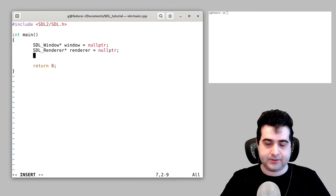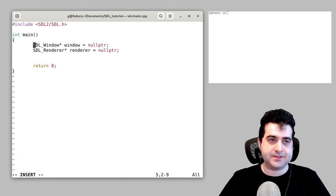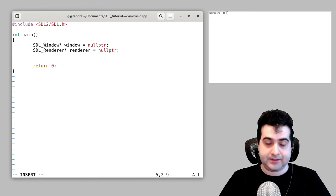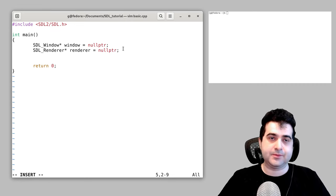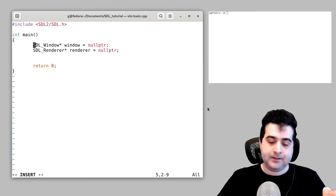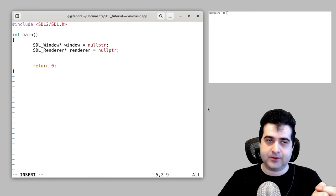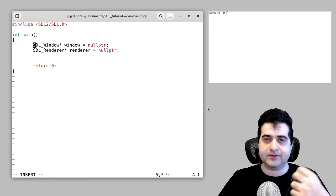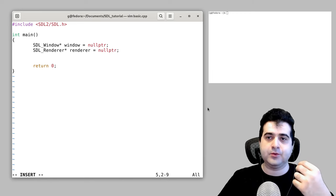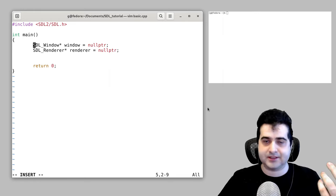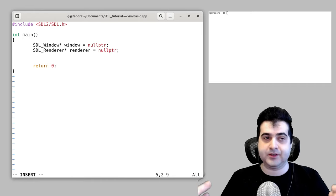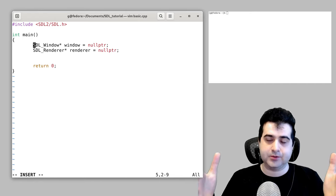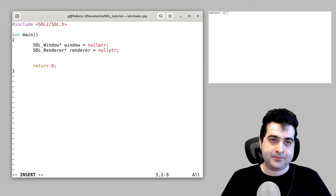Before I continue, I should explain what these two things are. The window is just the window that you have — for example, this terminal is a window. The renderer, the best way to think of it for now, is just think of the renderer as the canvas onto which you're going to paint all of your graphics and fancy textures. When you actually draw something, you draw it to the renderer, and the window is just there to show it to the user.